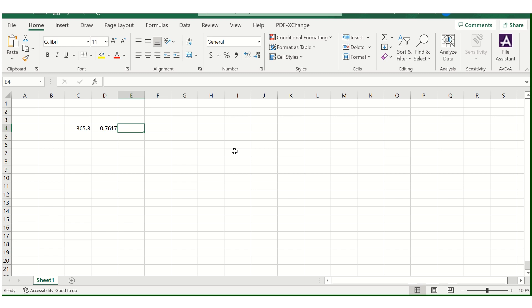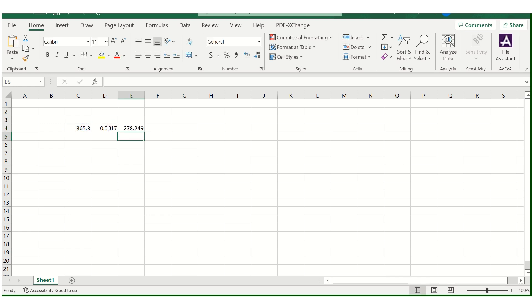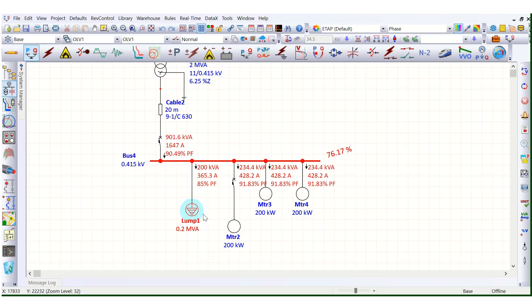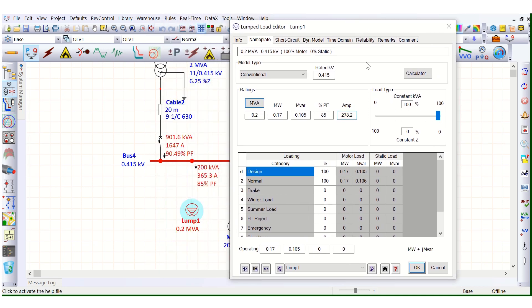Since this is a constant power load, the formula gives rated current multiplied by voltage in per unit: 278.2 amps divided by 0.7617 bus voltage equals 365.3 amps. This confirms how ETAB calculates the actual current for a constant power load at a reduced bus voltage.